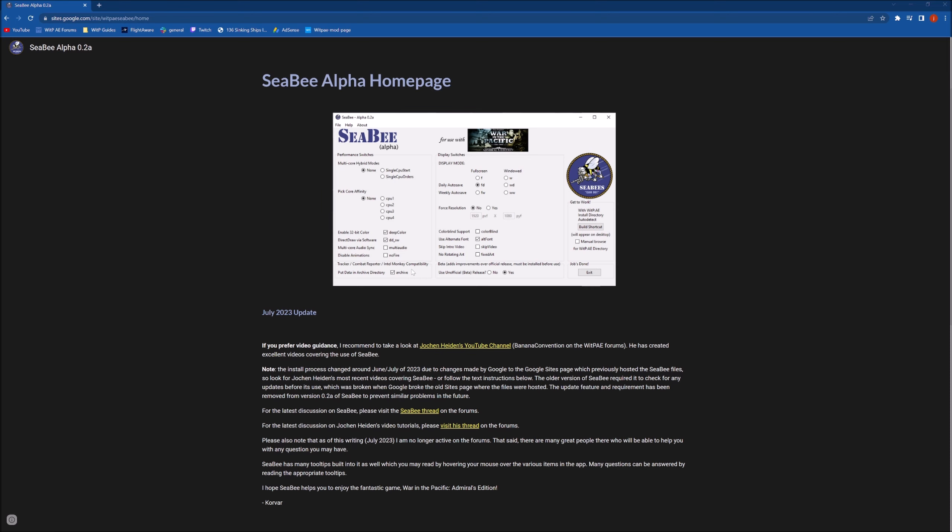Well, the original site that it was hosted on went down and we couldn't get a hold of the gentleman that created it, his name is Korvar. So I had made another video as a workaround, but on a whim I decided to send an email and sure enough, Mr. Korvar responded.